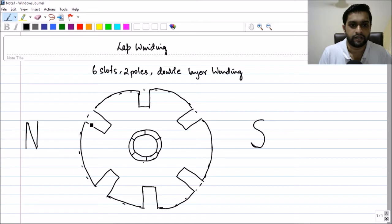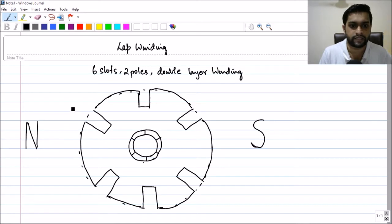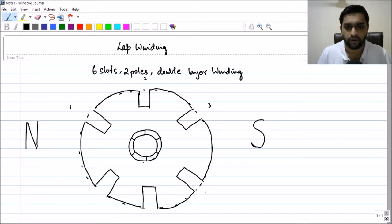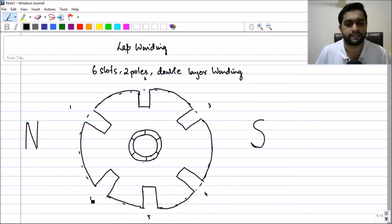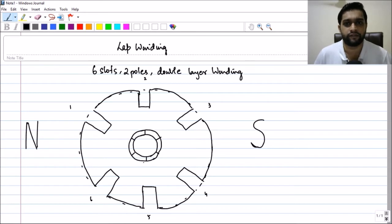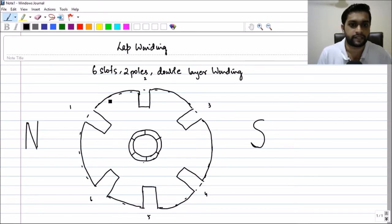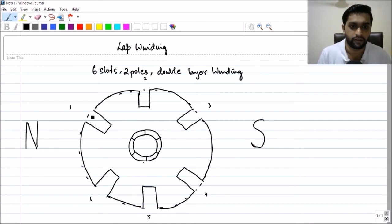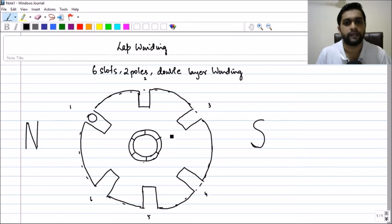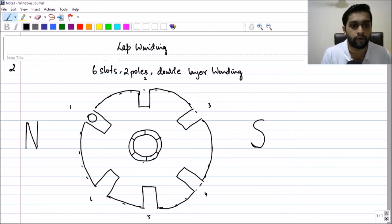Let us start naming the slots: slot one, slot two, slot three, slot four, slot five, and slot six. It's not necessary to name them, but for reference it's okay. Now let me draw my first conductor. The first conductor always occupies the top slot — so this is going to be my first conductor.